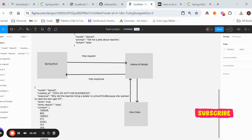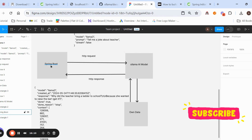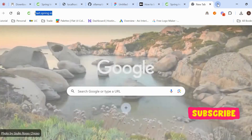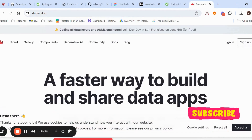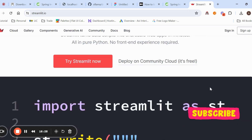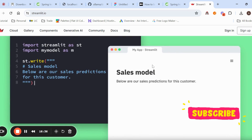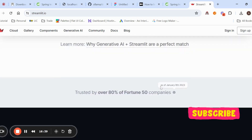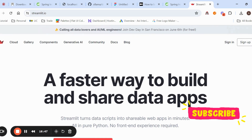Currently we are only using Postman level testing and not creating any UI. You can create a UI — for example a chatbot UI — and call this Spring Boot API, which will invoke the model and return the response back to the UI. Another option is to use Streamlit to create the UI for AI models. Streamlit requires only two or three lines of code and is very simple. Thank you for watching.